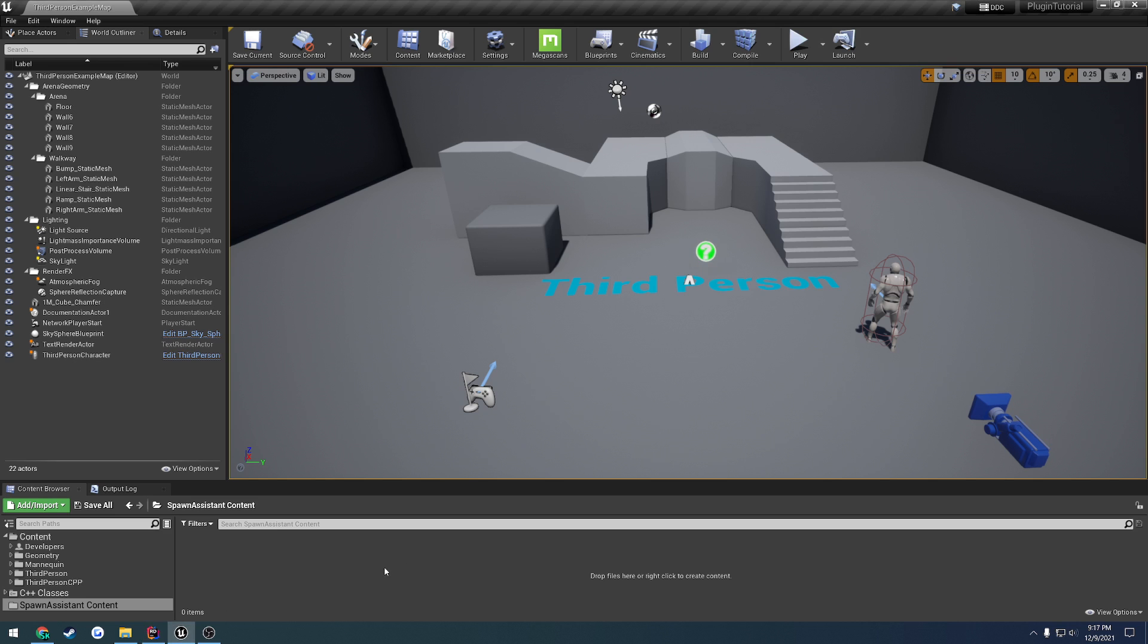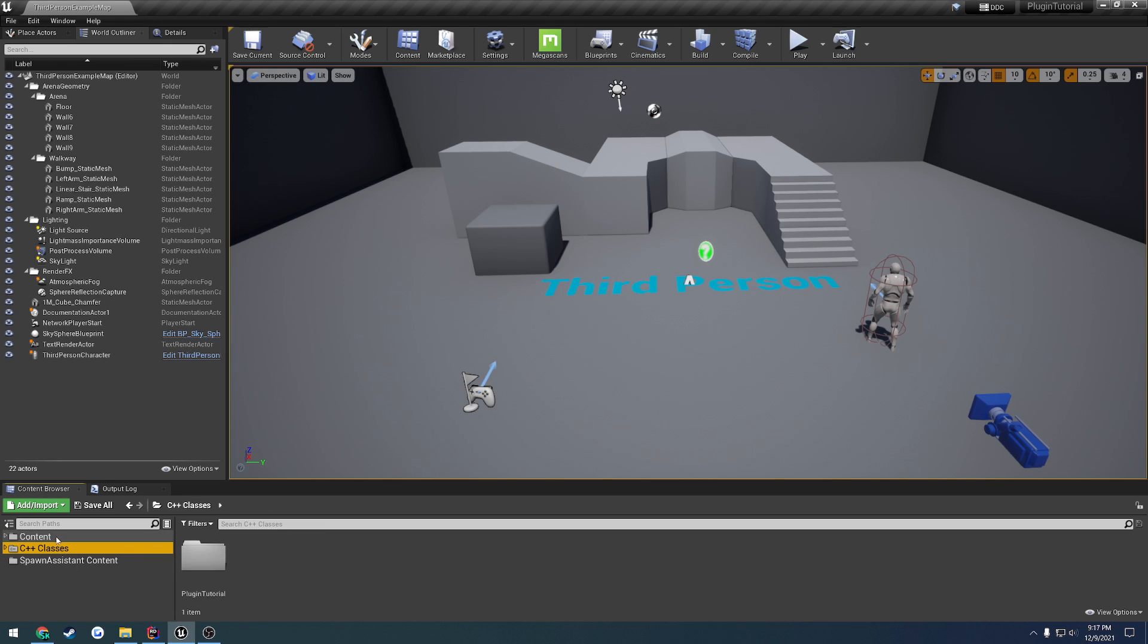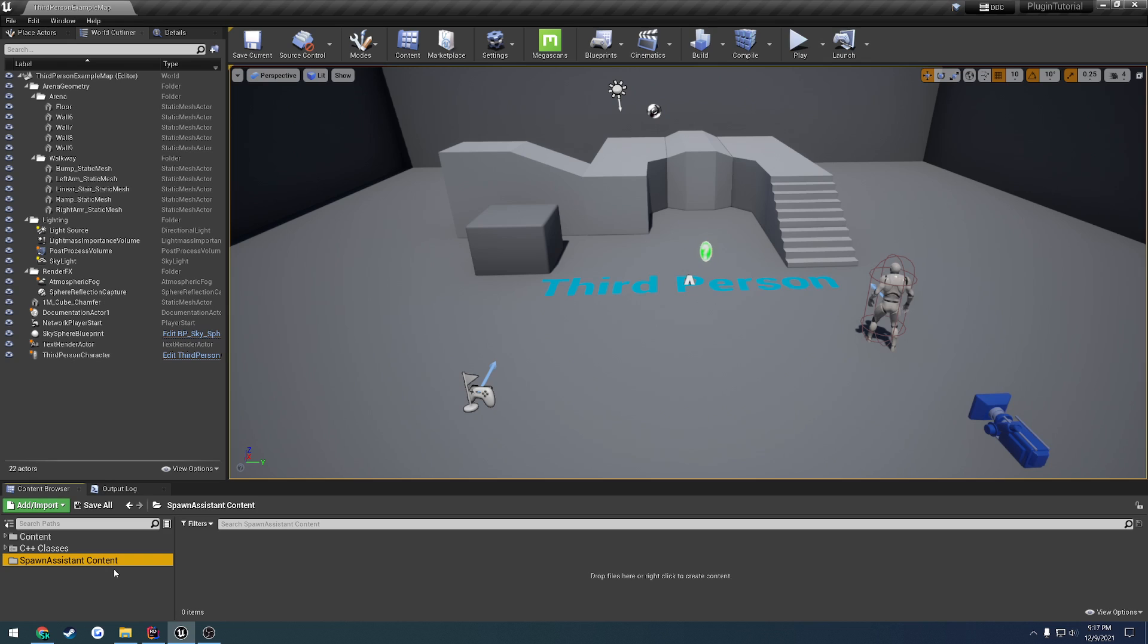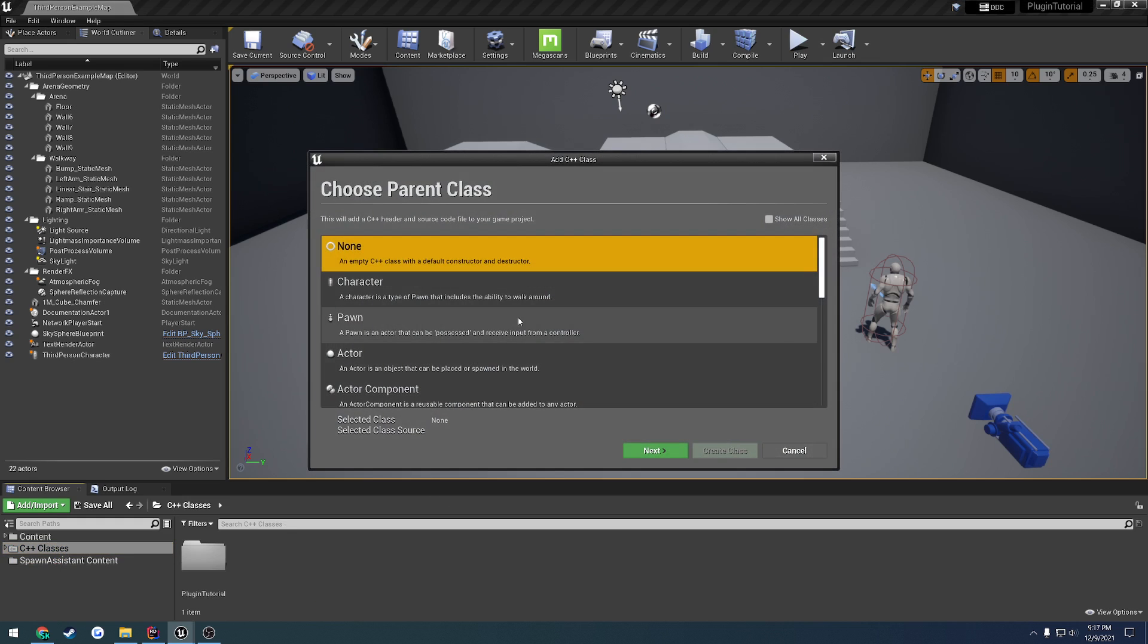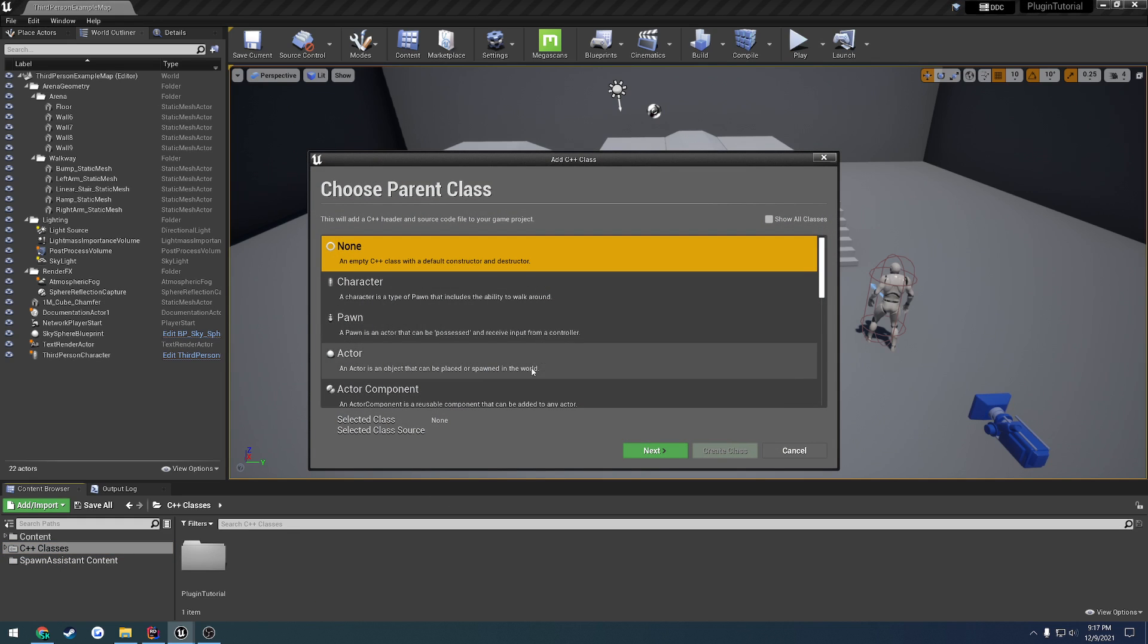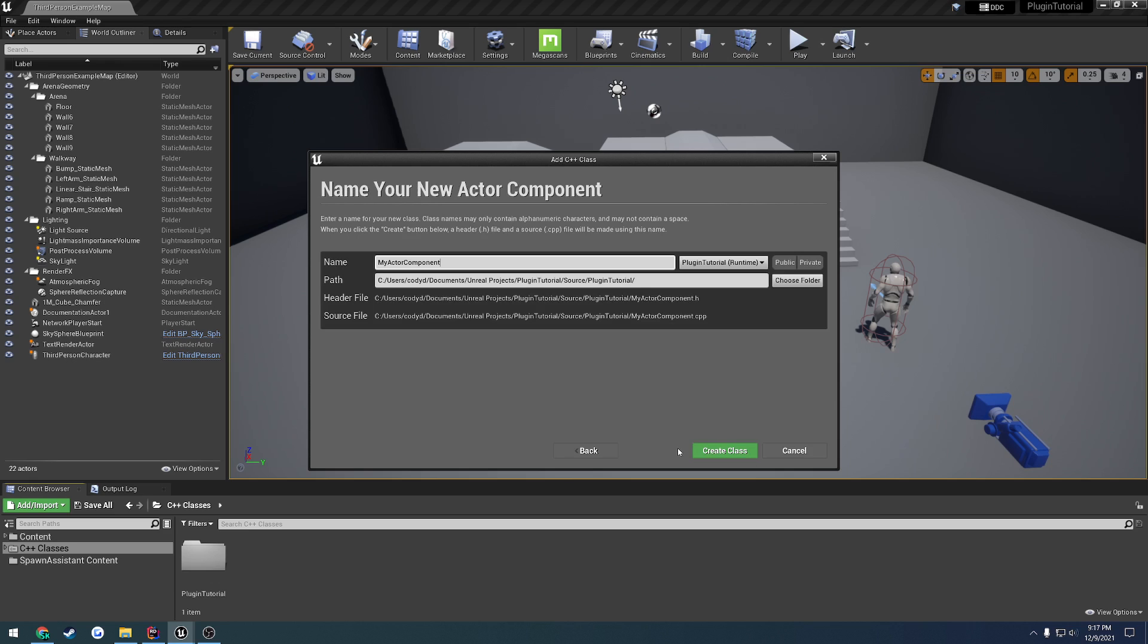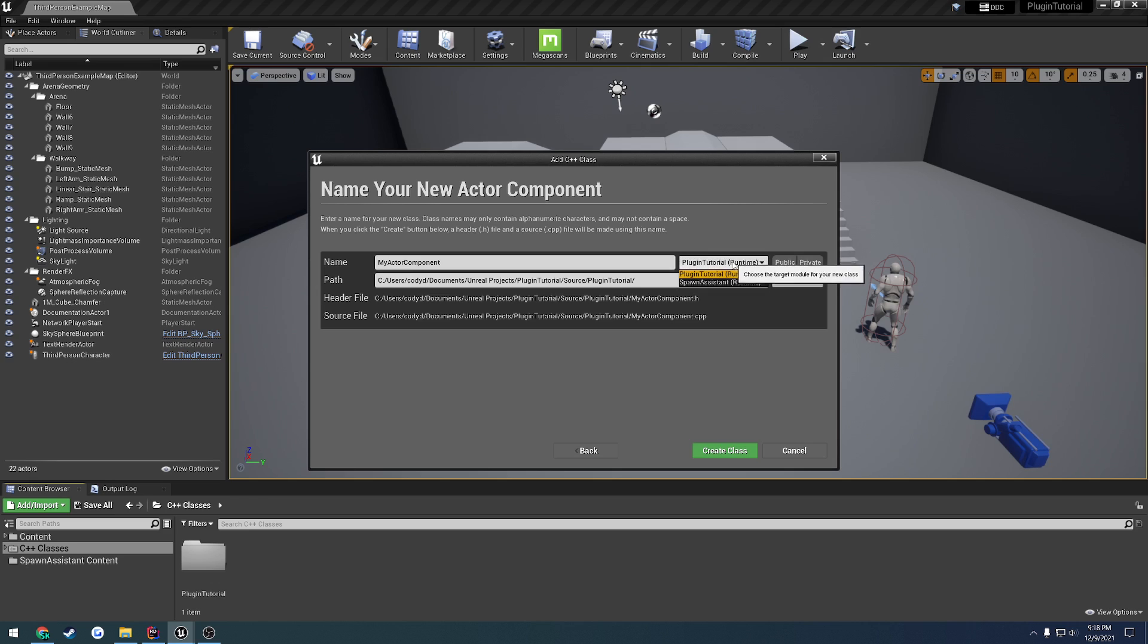Okay, now back into the editor. As you can see here, by default, we have the content and the C++ classes for the project. Now, for our plugin, all we have is content. We don't have any C++ classes. That's because we haven't made any yet. So, what we're going to do is we're going to go ahead and create an actor component, and the way we do that is like we would create a normal class. So, we go to C++ classes, right-click, new C++ class. I'm going to select Actor Component, and here's where we need to change whether or not it's going to be part of our project or part of our plugin. So, to do that change, here we see Plugin Tutorial, which is my project name. We click that and go down to whatever we named our plugin. In my case, it is Spawn Assistant.